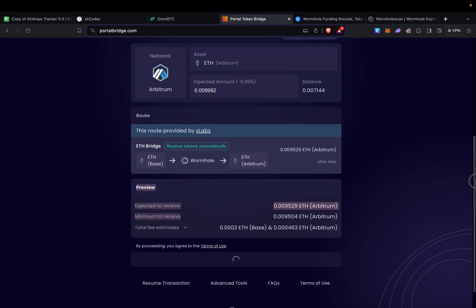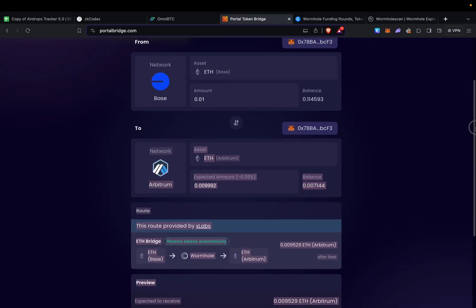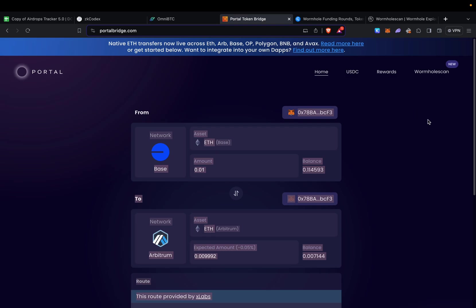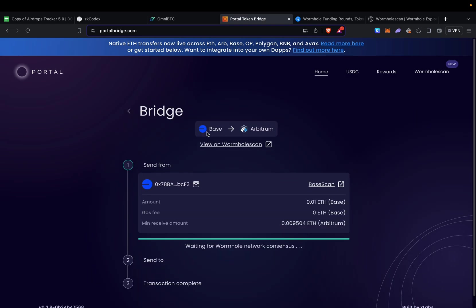It's still good to add some transactions using Portal since this is the main bridge for Wormhole. Make sure you use it maybe a few times—you do have more options for Wormhole.